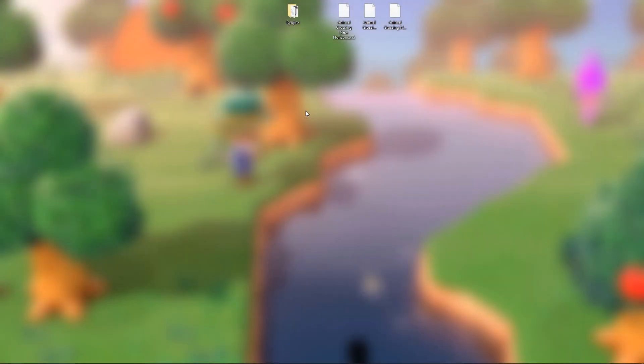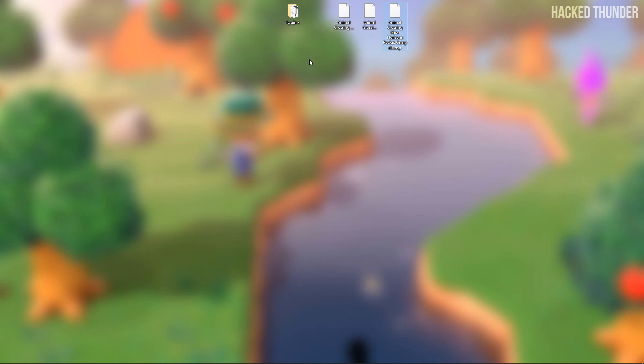What is up guys, today I'll be showing you how to install updates and DLC to your Animal Crossing game to play in Ryujinx.